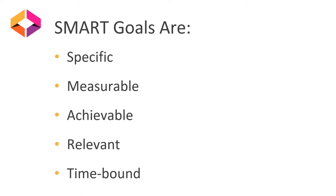Specific, measurable, achievable, relevant, and time-bound.